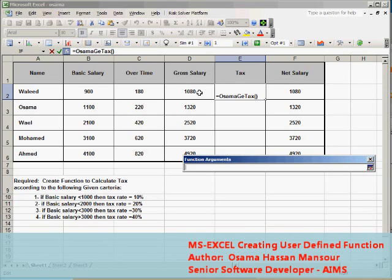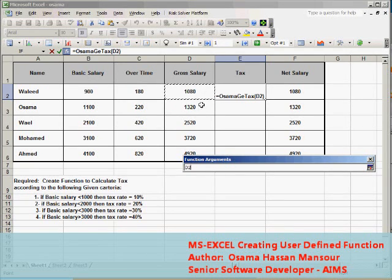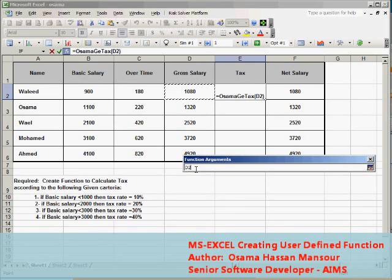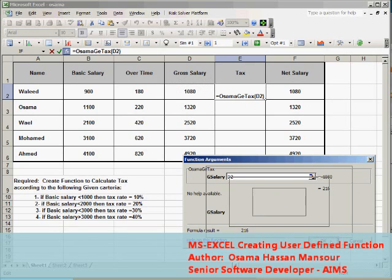Then later on I will copy the cell to the rest of the employees with the relative referencing. Once I click here the cell reference of the gross salary will be added to the argument of the function, then after that I will press OK.